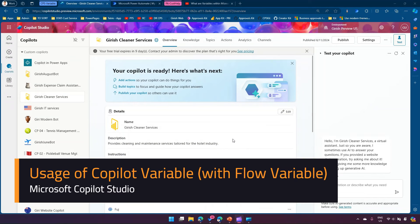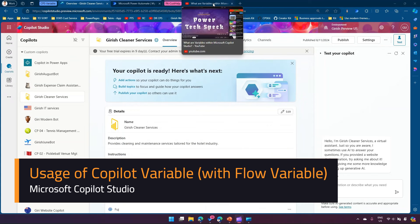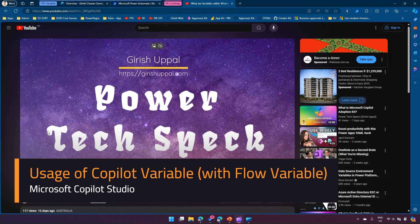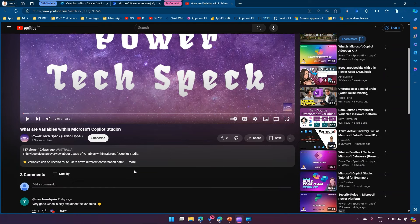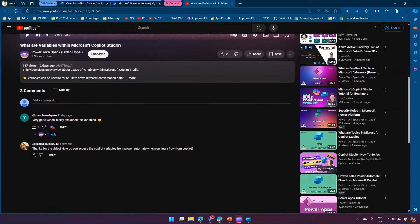In this video I'm going to show you how to pass a Copilot variable to Power Automate and retrieve back the response from Power Automate in a Copilot variable. This is based on one of the videos I posted a while back about variables within Microsoft Copilot Studio, where a user requested a video on how to access Copilot variables from Power Automate when running a flow from Copilot.